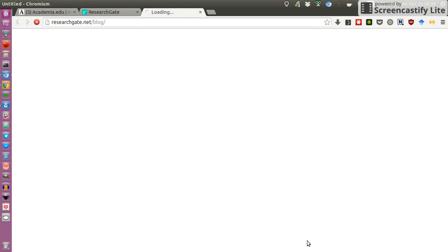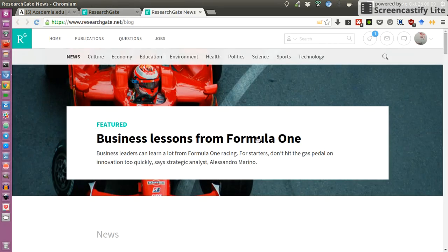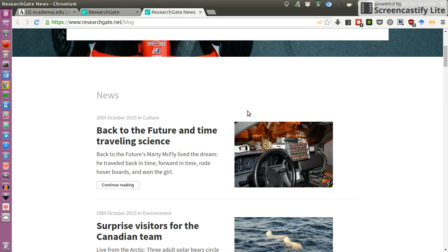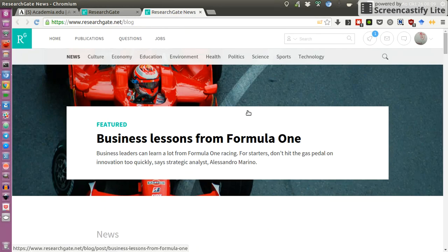They do have a news section — that's their blog. As you can see, they have their own blog on their own website. So apparently they seem to try to have everything on their platform using their own tools.